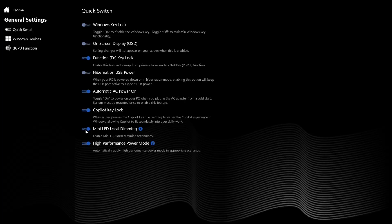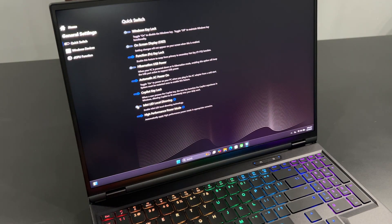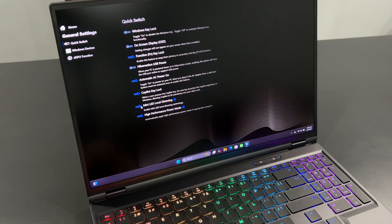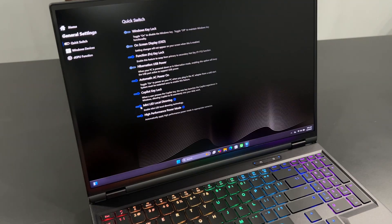Mini-LED Local Dimming. If you've opted for the Mini-LED display, you can enable the Local Dimming feature. On by default, it provides an improved contrast ratio. Disable local dimming for uniform screen brightness and latency reduction.